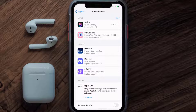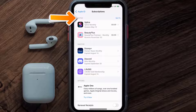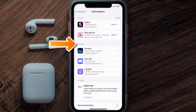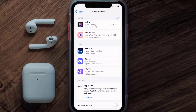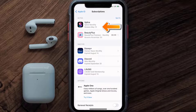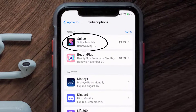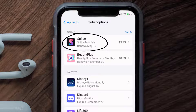Over here, you'll then get a list of all of your active subscriptions, and underneath that are your expired ones as well. You'll also see dates for when that next payment is due to be taken from your account. Next, tap on Splice under the active subscriptions section.